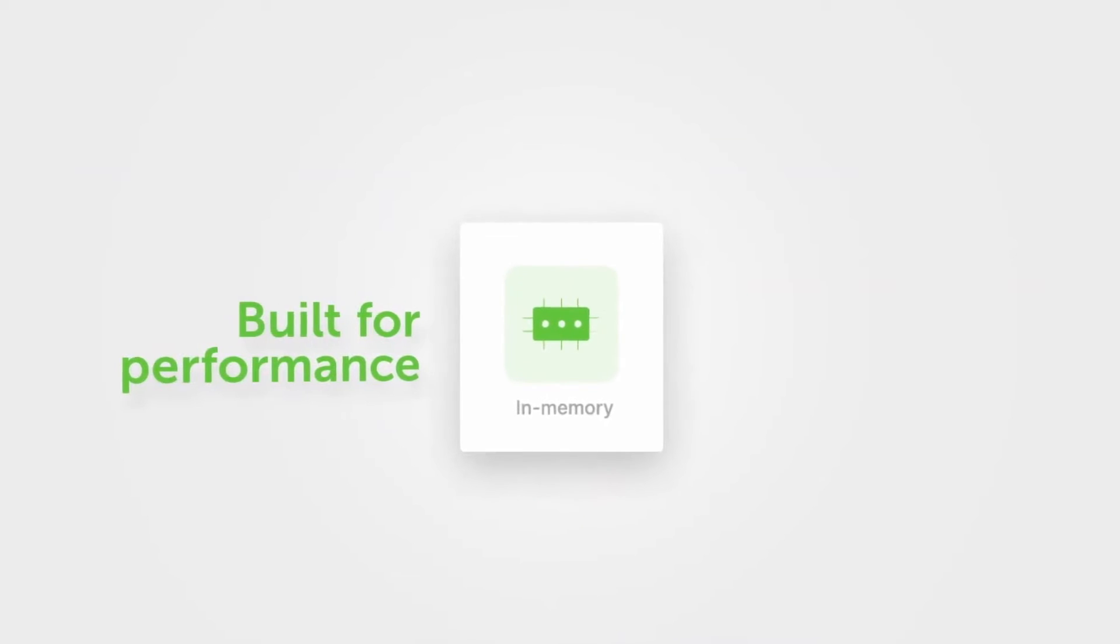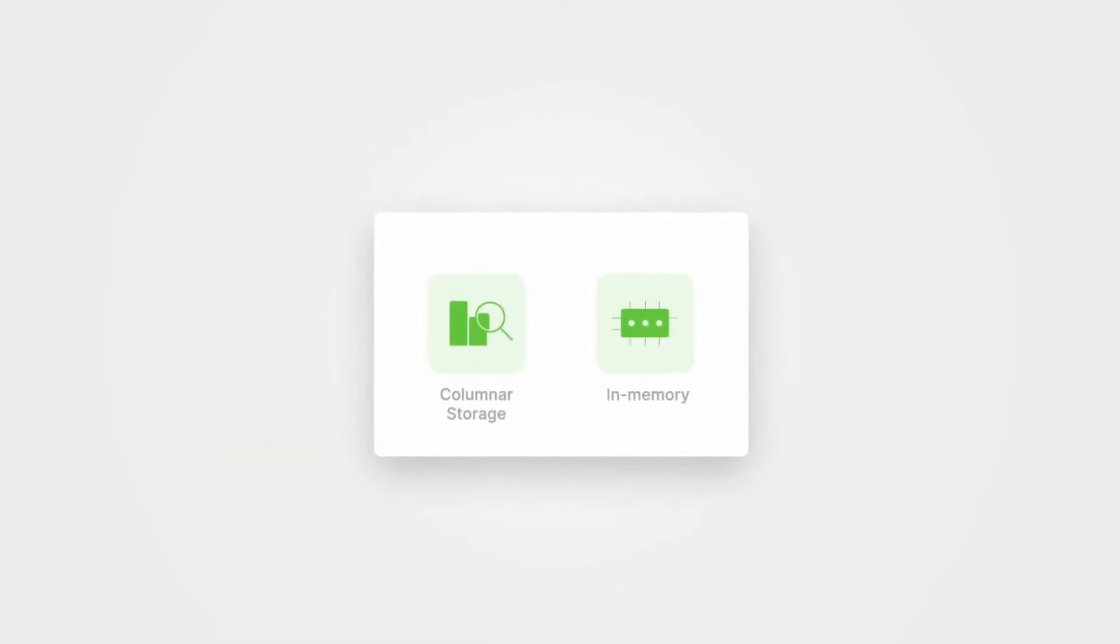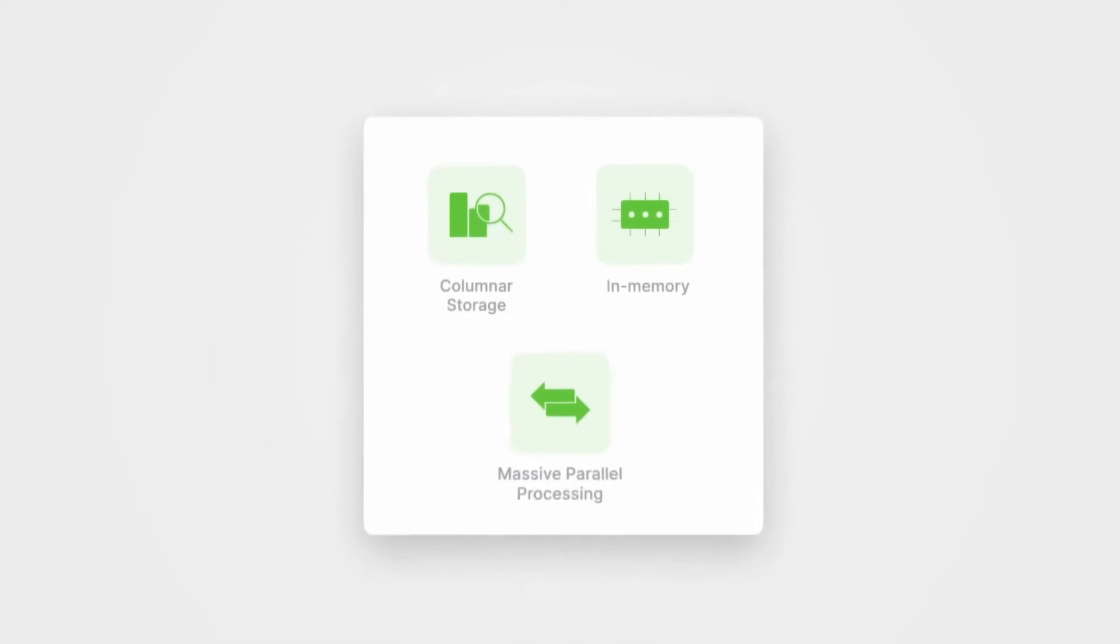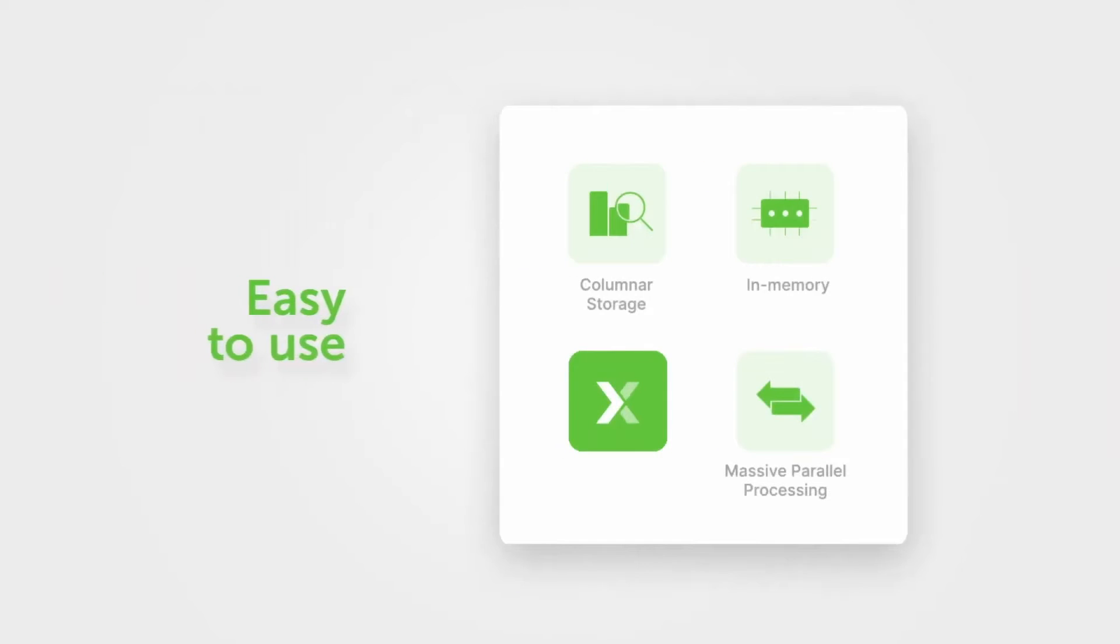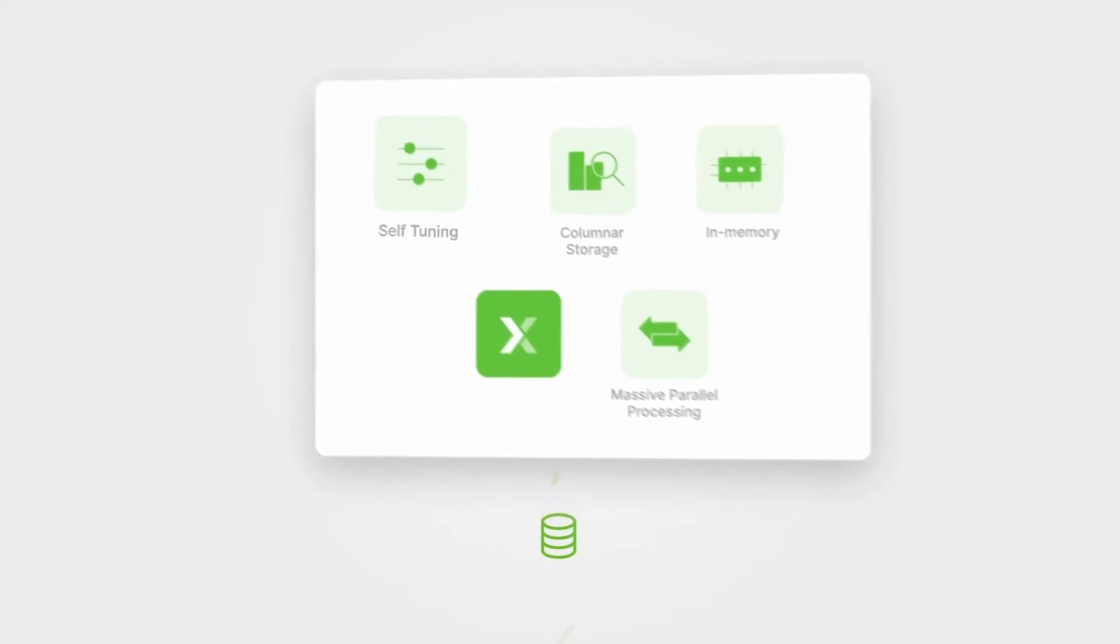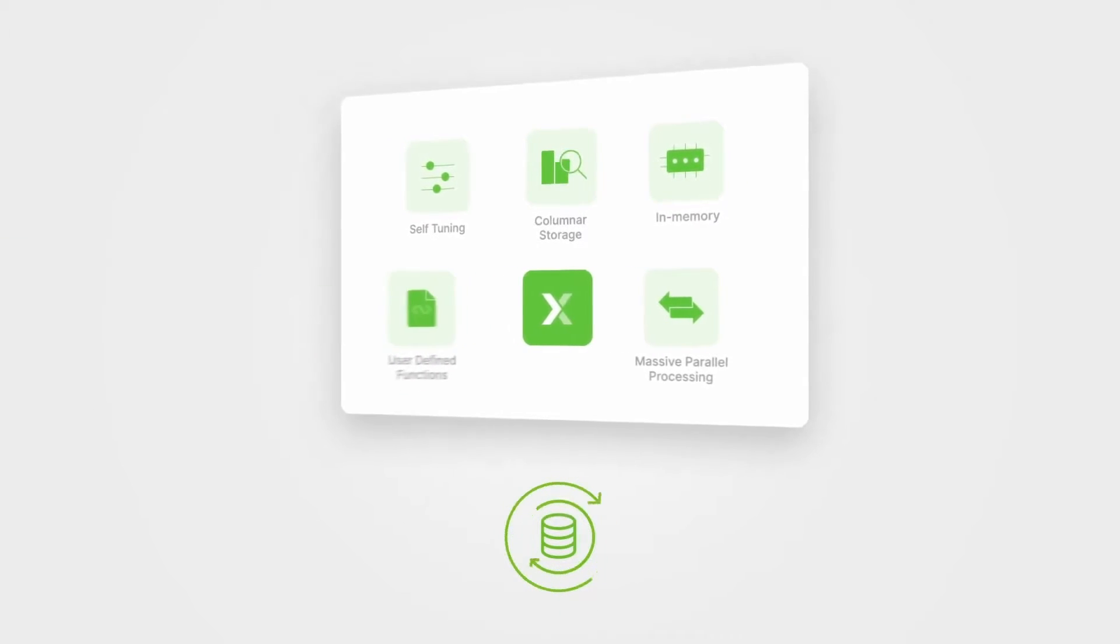I'm going to show you how Exasol can accelerate time to data by delivering insights at scale. Today, many organizations struggle to tap into the full potential of machine learning because it takes them so long to build models and deploy them into production. That's where Exasol can make a difference by fast-tracking the data science lifecycle.